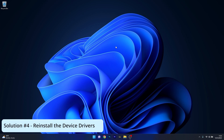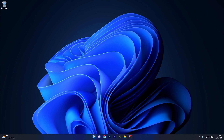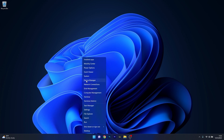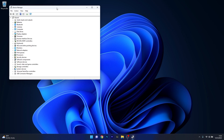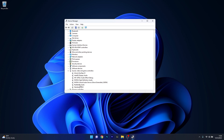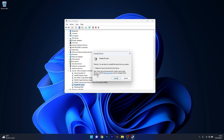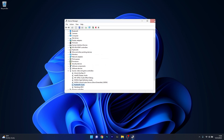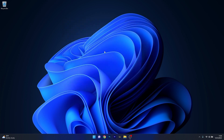You can also reinstall the drivers for your PC. Right-click the Windows button, select Device Manager, then expand the Sound, Video and Game Controllers section. Right-click the problematic device and select the Uninstall Device option. Tick the box next to Attempt to remove the driver for this device and confirm by clicking Uninstall. After uninstalling, restart your computer and Windows will attempt to reinstall the driver automatically. You can then check if the issue still persists.